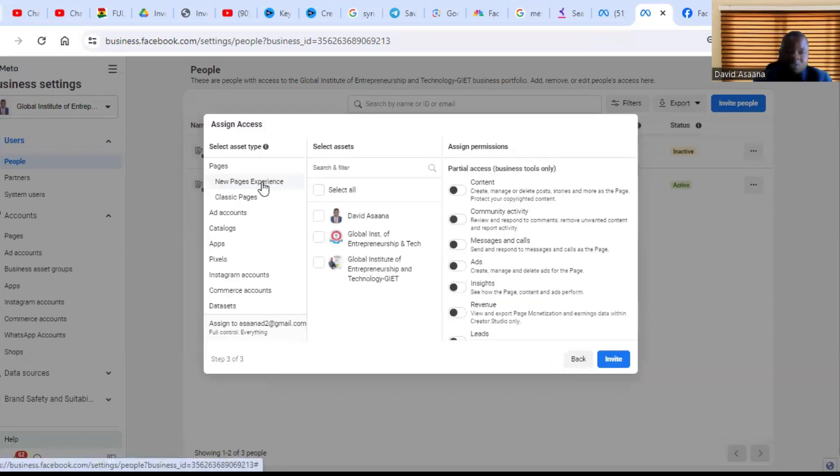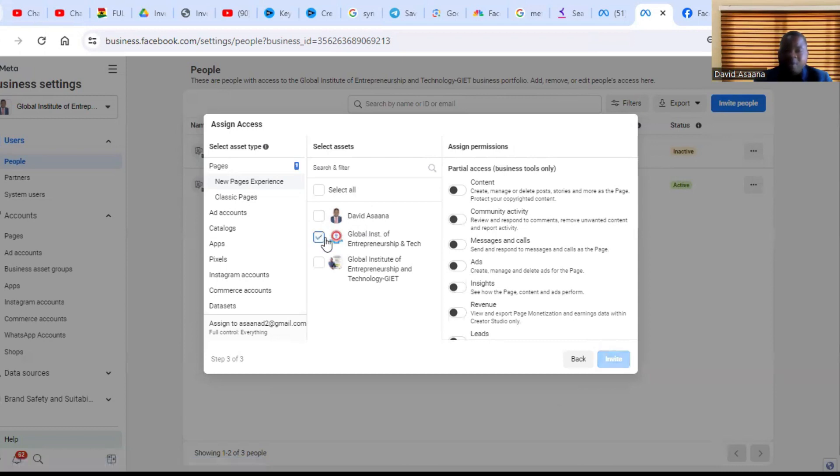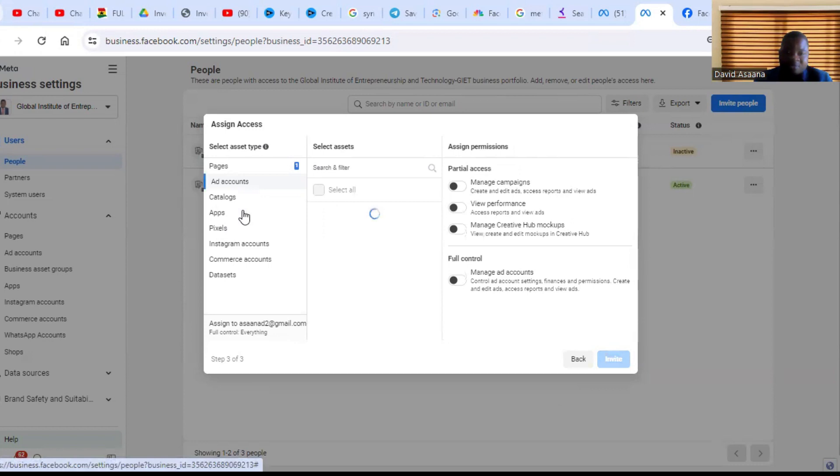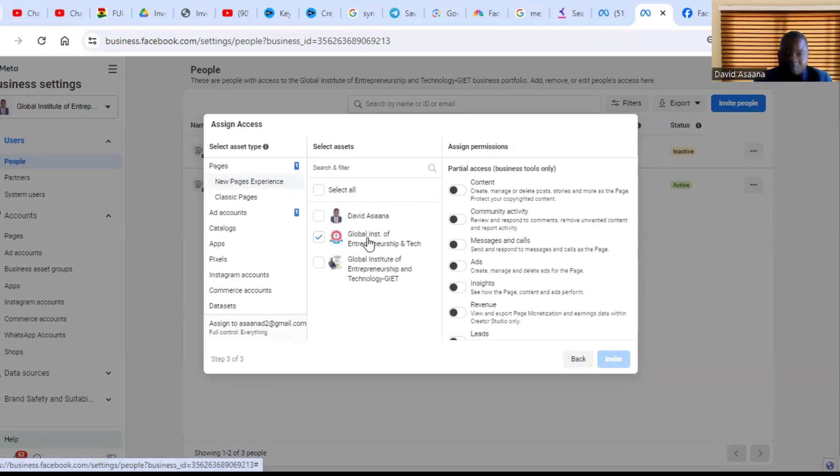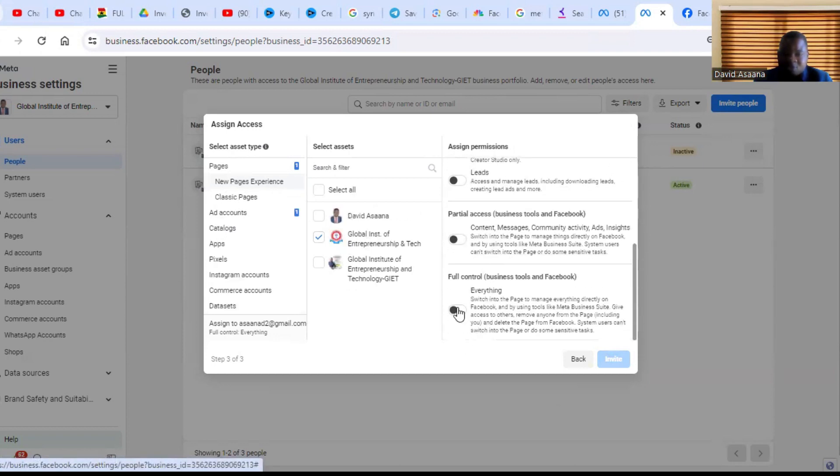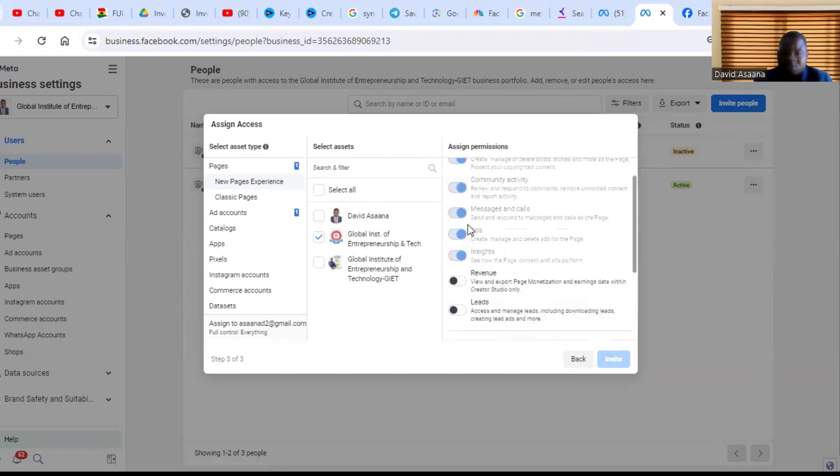Then you see the pages. So you select any page you want to give access to the person. So let's say this one. Then we also come to ad accounts. So I want to select this ad account. When you select the page, I forgot to add that you have to turn on the permissions. So after you select the page, you come and turn on the permissions.